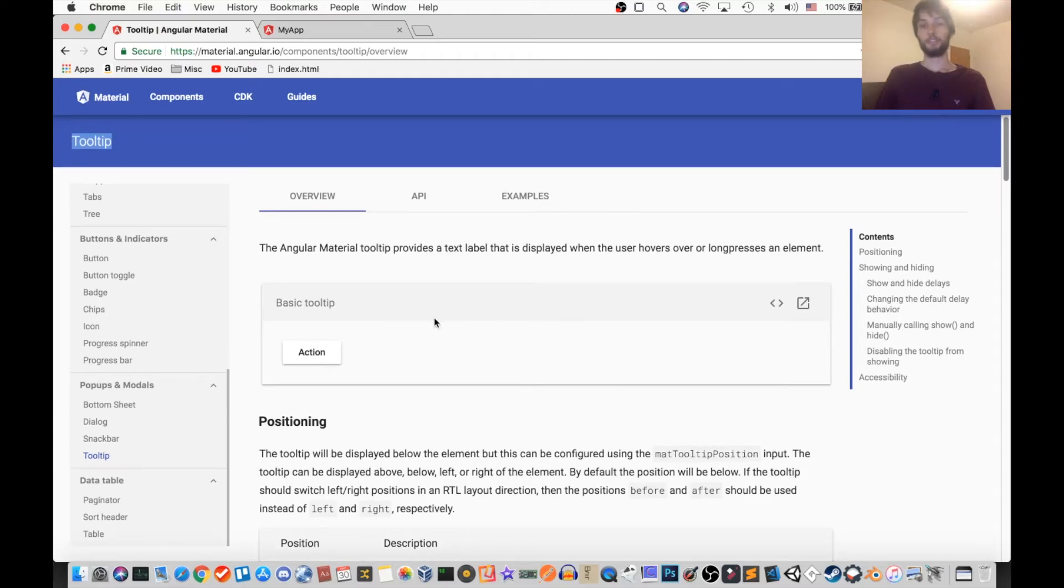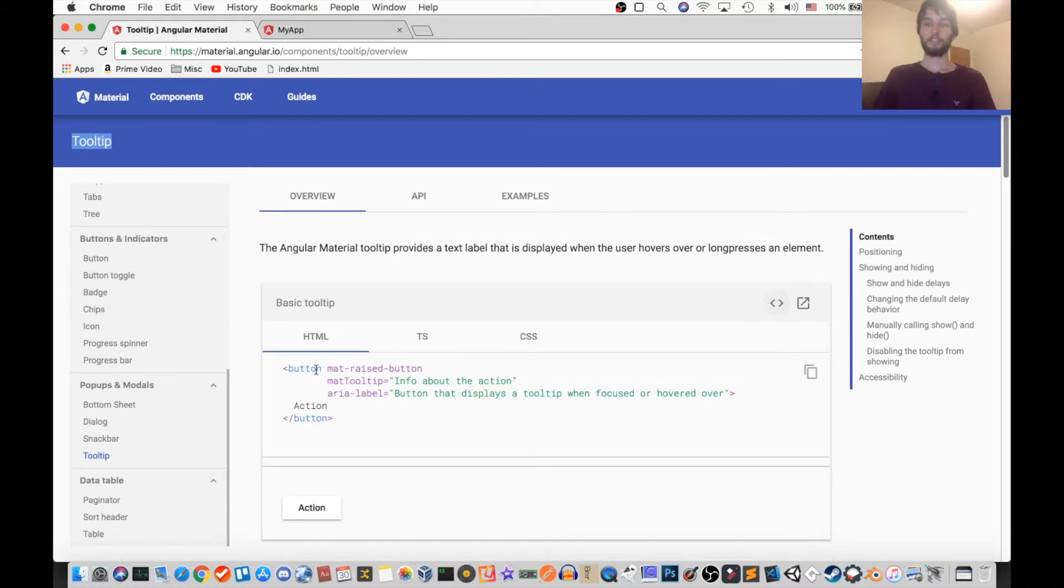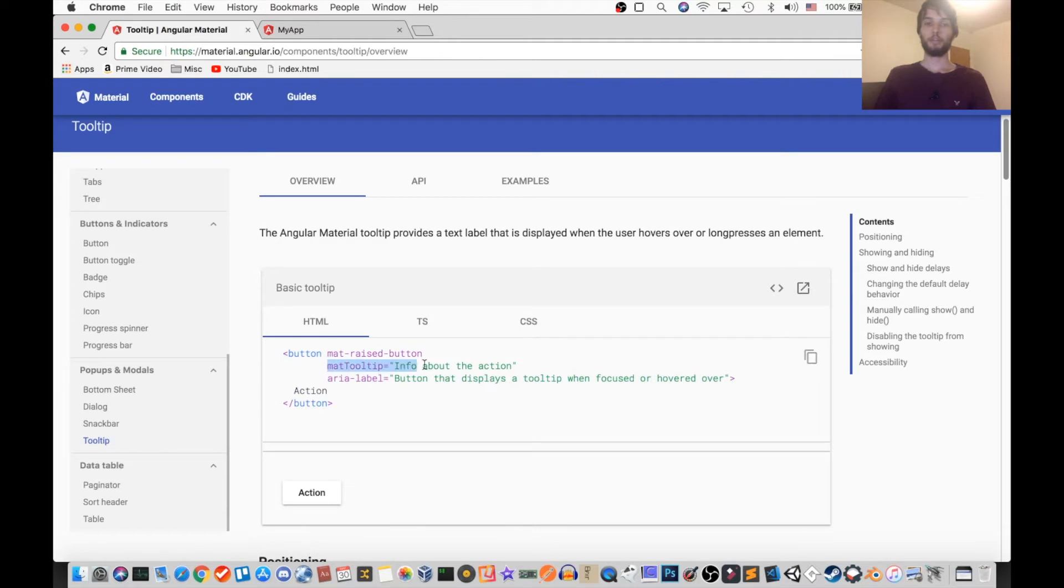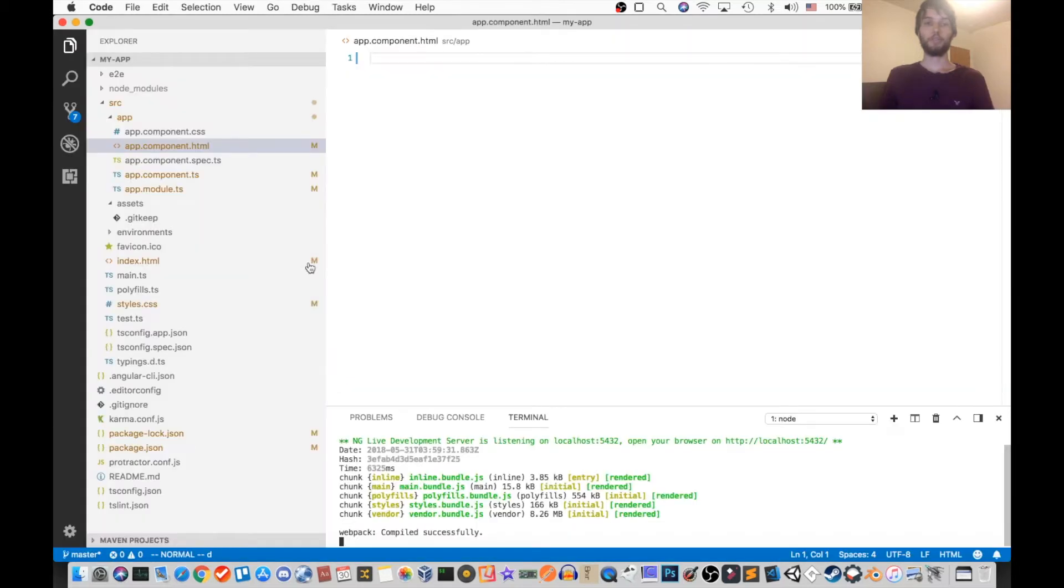So first things first, if you haven't seen my tutorial on Angular Material Basics, be sure to check that out and this will make more sense. Okay so their first example is really simple, they just have a button and they mark it with the mat tooltip attribute, and so we're going to get that working on our own blank site.